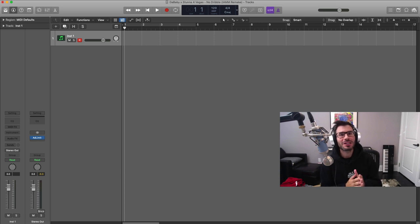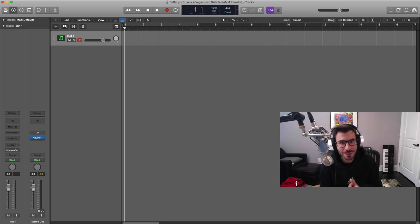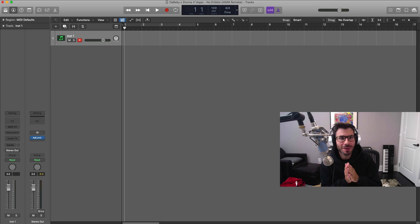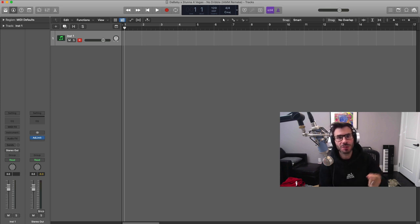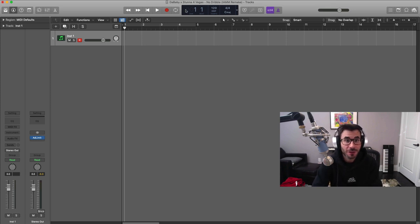What's good YouTube, it's Adam from AvaMusicMogul and welcome to another remake video. In this one I'm going to remake the Baby's track with Stunna, No Dribble, so let's get straight to it.